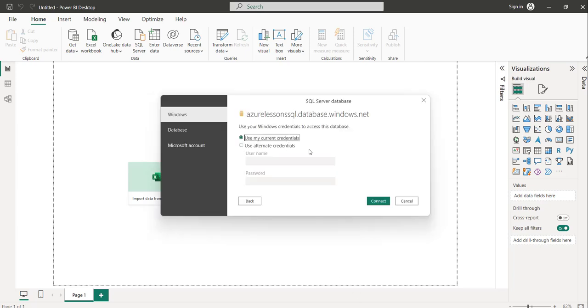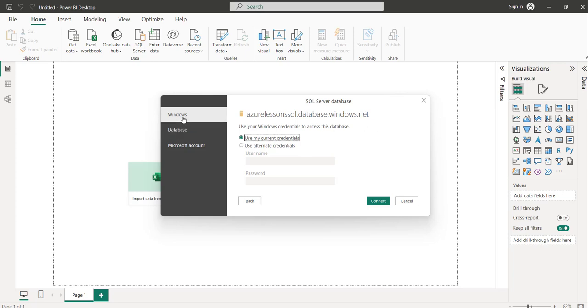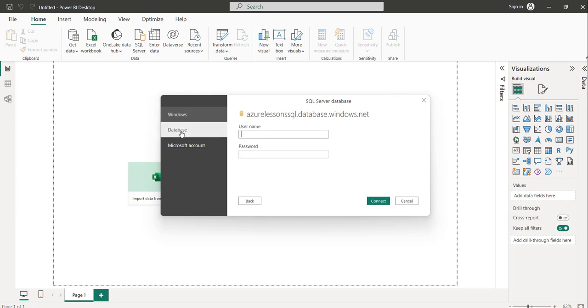The moment you click on the OK button, you will see this window. Here just provide the credentials. I'll click on the Database link and provide the administrator credentials that you provided during the creation of the Azure SQL Database.